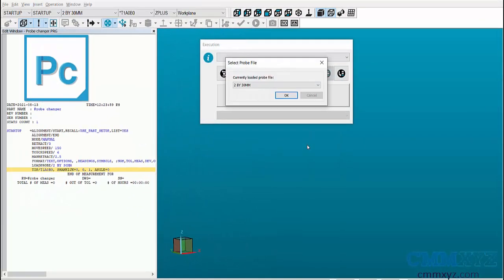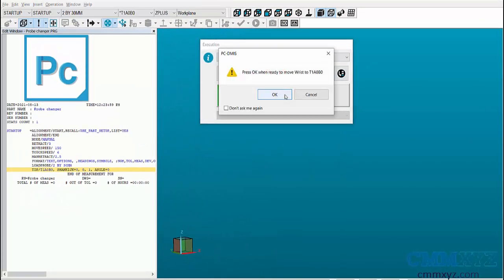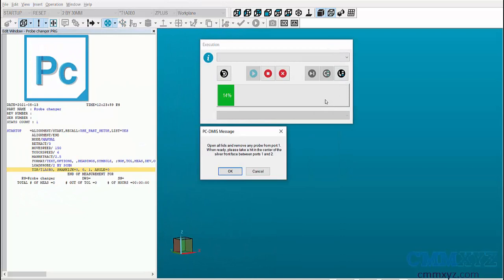When calibration starts, select the loaded probe file and press OK to rotate the probe to A0 B0 orientation.